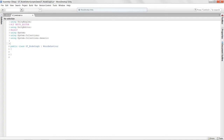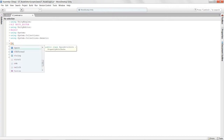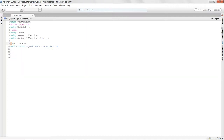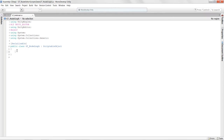Before we get into the meat of the script, I want to be able to serialize this script so it saves to disk. We're also going to make this a ScriptableObject, which will allow us to actually attach this script to an asset. We'll see how that works in the next lesson when we create a graph inside of our editor window.